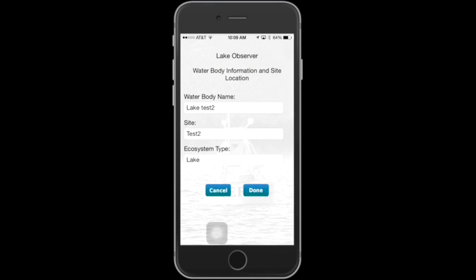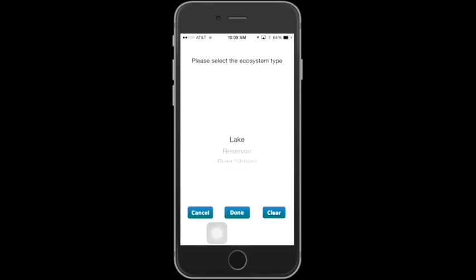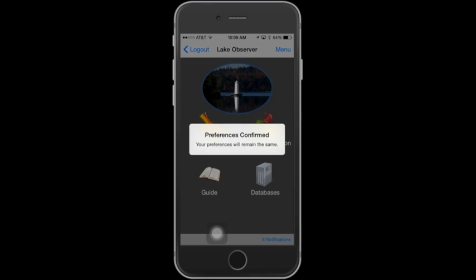When you first open the app, you'll need to set your location. From this screen, you can enter the water body name, which is the name of where you're doing your sampling. You can enter the site — if you track your sites within a separate ID or name, you can enter that information here. You also have the ecosystem type, where you can select from a list: lake, reservoir, river stream, or wetland. When you've selected that, tap Done. After you've entered all your information for the water body you're going to be sampling at, tap Done, and you'll get a note that your preferences have been confirmed.